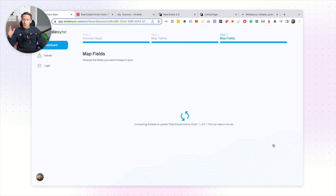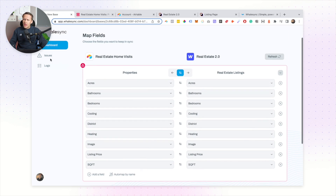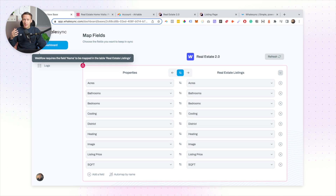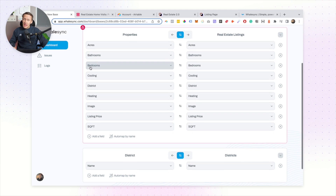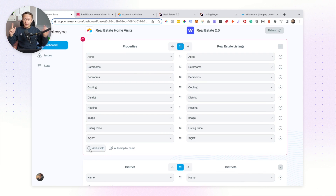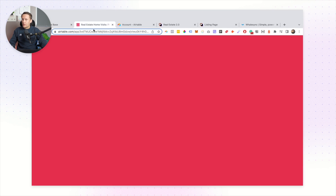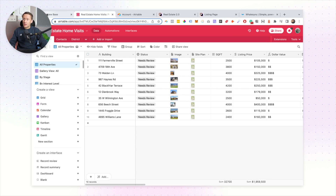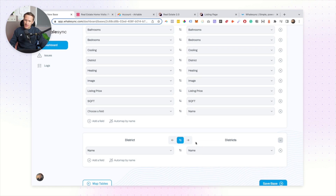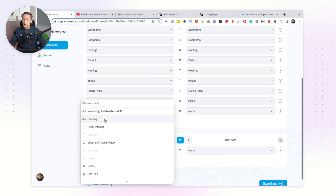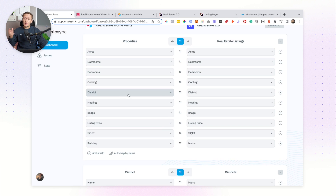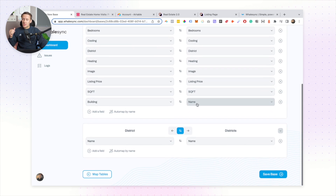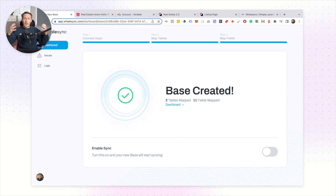What Whale Sync does really well is the two-way sync, where it looks at both sides and updates either way based on changes happening in any of those fields. I'll leave the two-way sync on for both my Properties table and my Districts table. It will pull in all of your databases and automatically detect fields with the same name across Webflow and Airtable. If a field has a different name — for example, in Airtable my address field is called 'building' while in Webflow it's called 'name' — you just manually map those. Linked reference fields automatically map up as well.